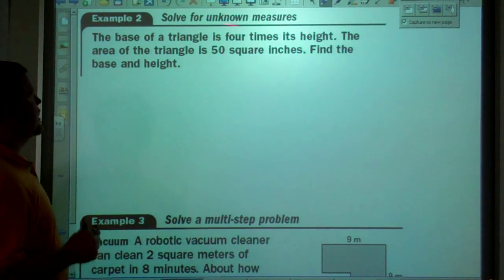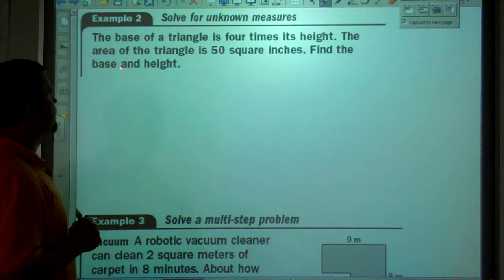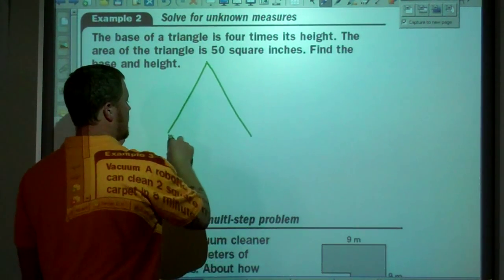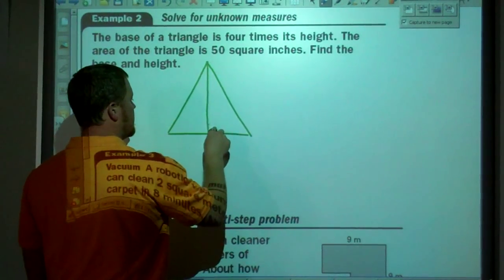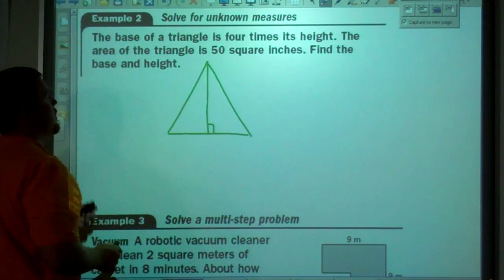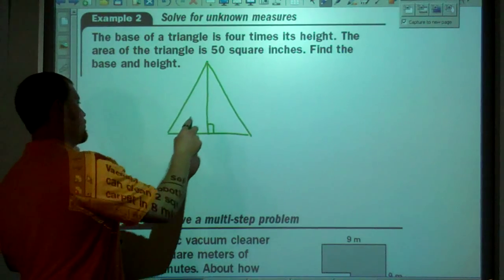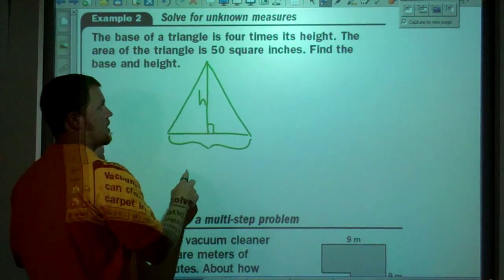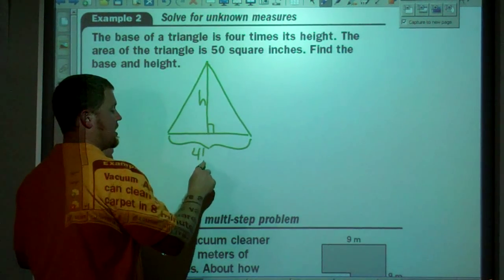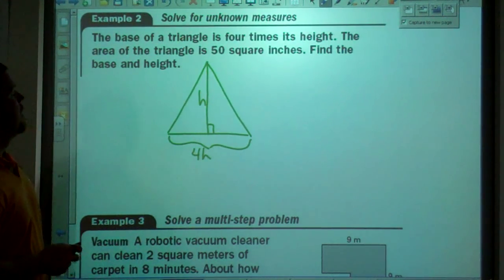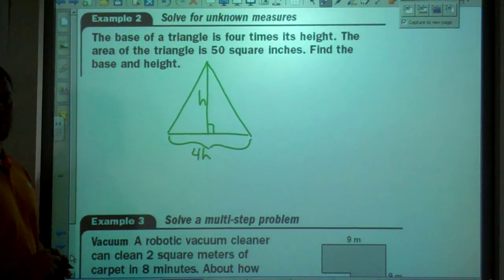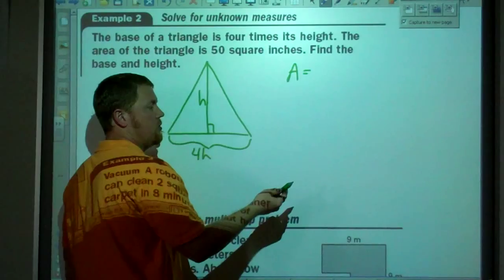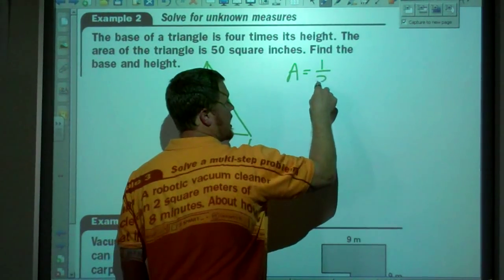The base of the triangle is 4 times its height. The area of the triangle is 50 square inches. Find the base and the height. We have some triangle — the base is 4 times the height h, so the base is 4h. The area is 50 square inches. Using the formula area equals one-half base times height: 50 equals one-half times 4h times h.